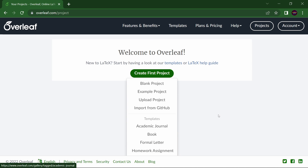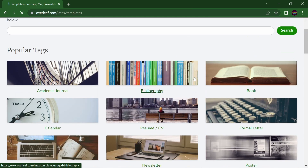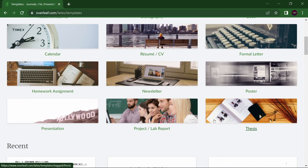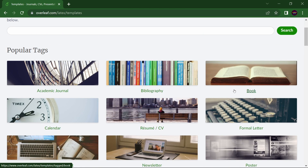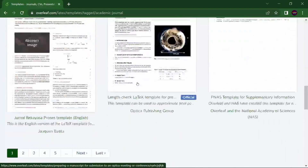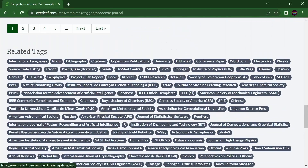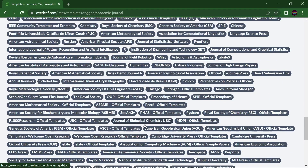There are many different templates. If you don't know anything about it and don't have any template, you can just click on Templates. Here you have different templates for academic journals, bibliography, books, and more. Suppose you want to write an article for an academic journal — click here, then select any journal. Hundreds of journals with their templates are available.